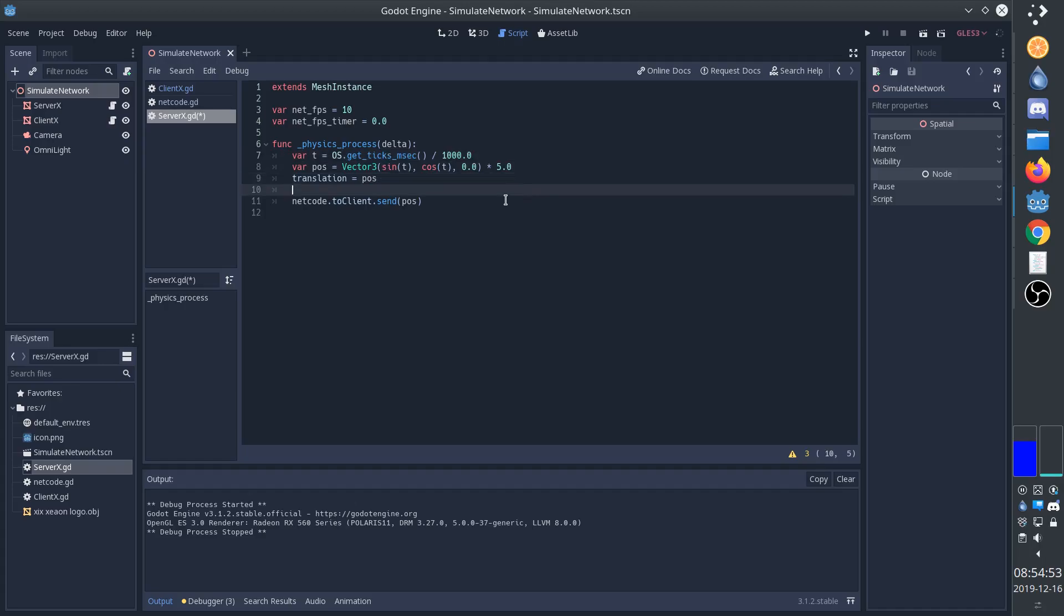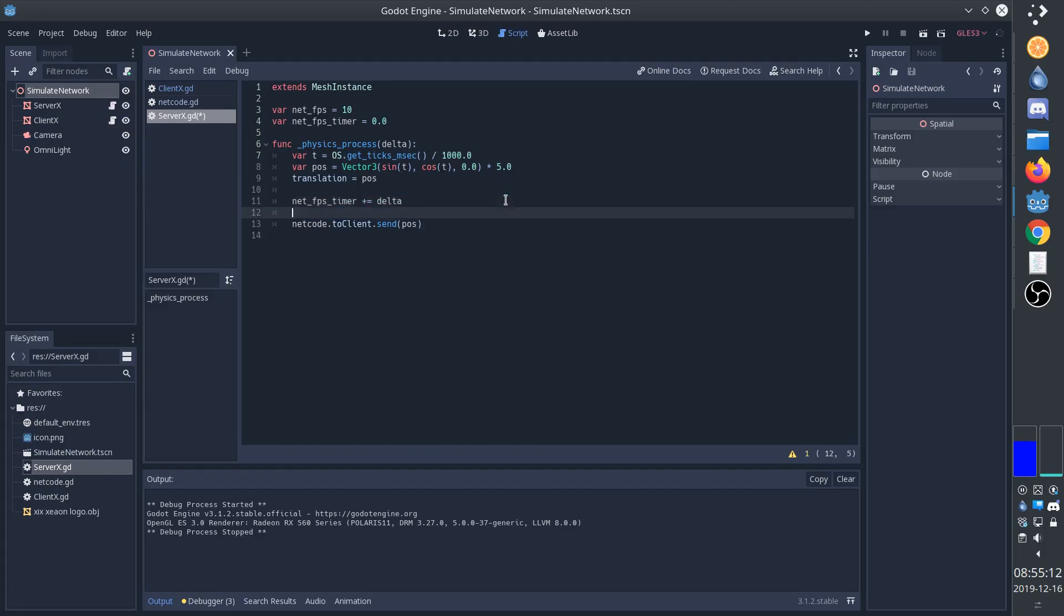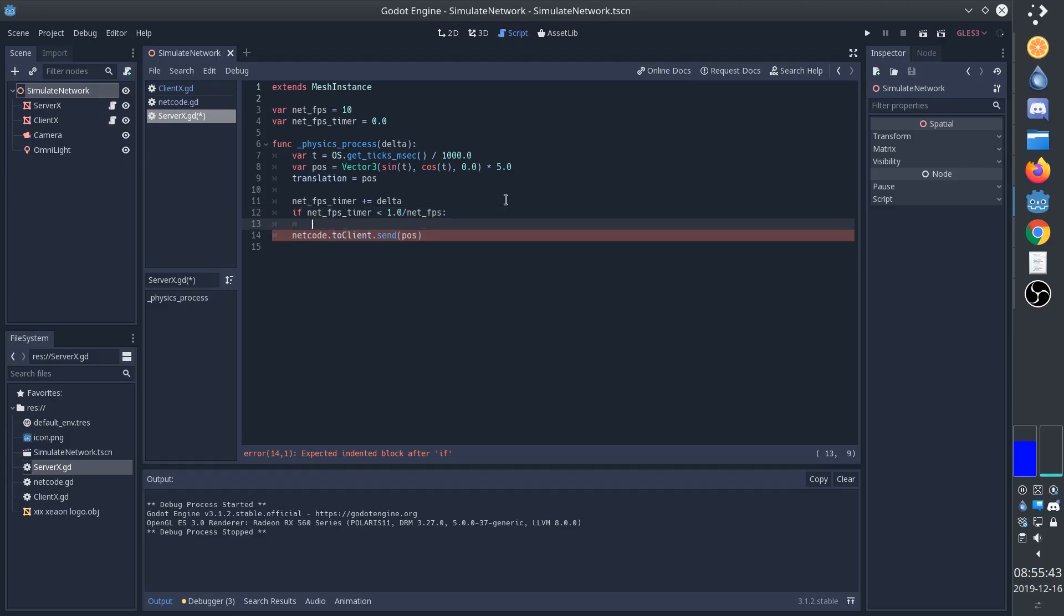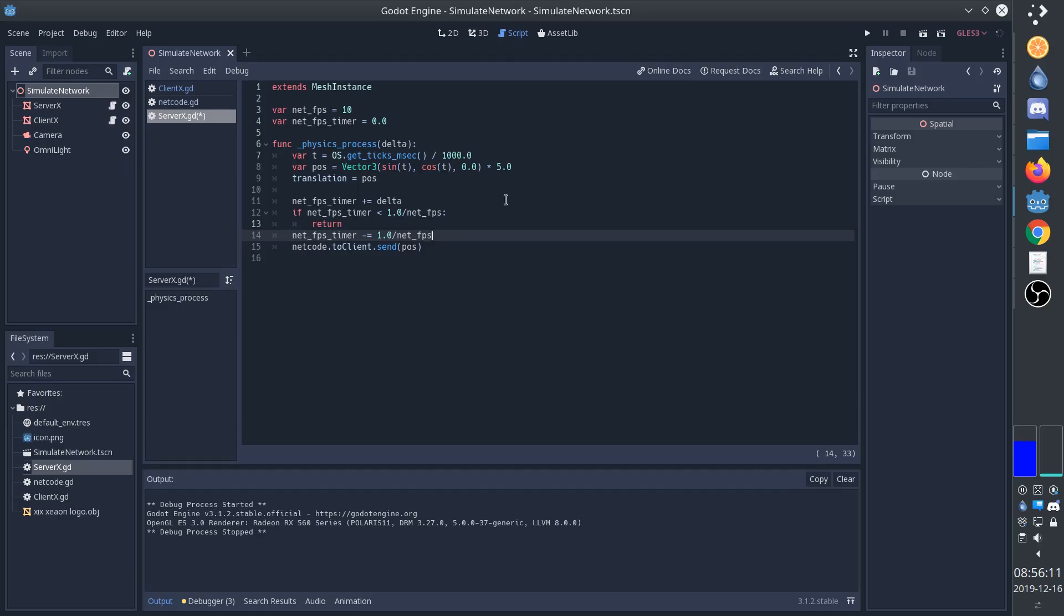So we go down to where we sent the message, and what we're going to do is we're going to add the delta, the time that has passed, to the timer variable. And then we'll say if the time that has passed is less than 1 divided by the frames per second. 1 divided by the frames per second gives us the time for one frame. So that will be 100 milliseconds in this case. If not enough time has passed, that means we shouldn't send a message yet, and so we'll return. But if enough time has passed, then we'll first subtract the time for one frame from this variable. And that ensures that we'll wait another 100 milliseconds before we'll send another frame. And this will work even if the delta doesn't match with the time for one frame.